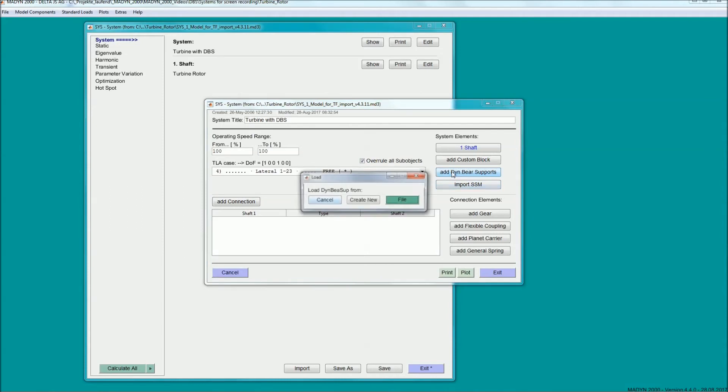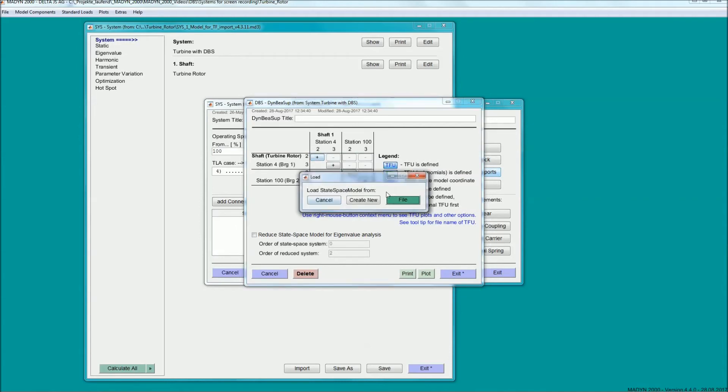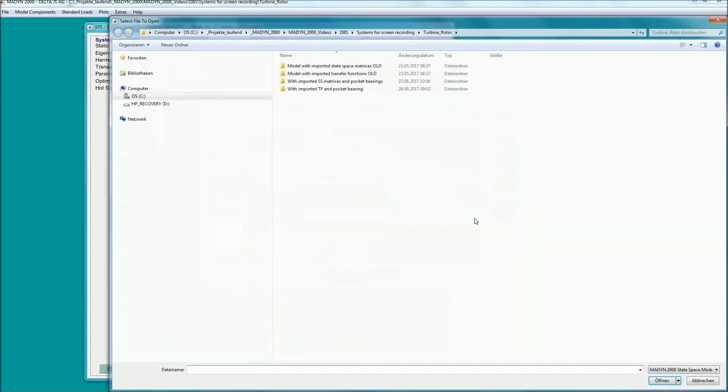If, in the ideal case, the state-space matrices of the support structure have been created with a general finite element program, the DBS creation is simple.